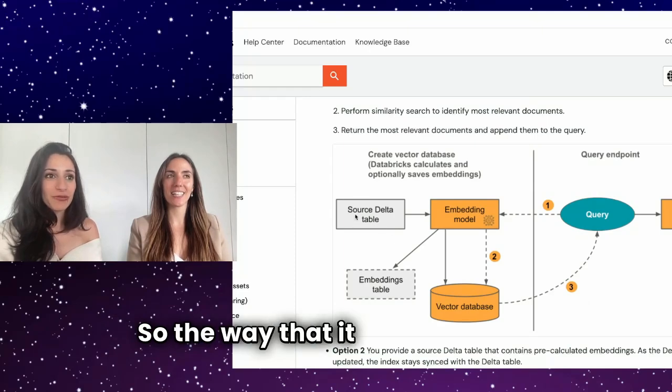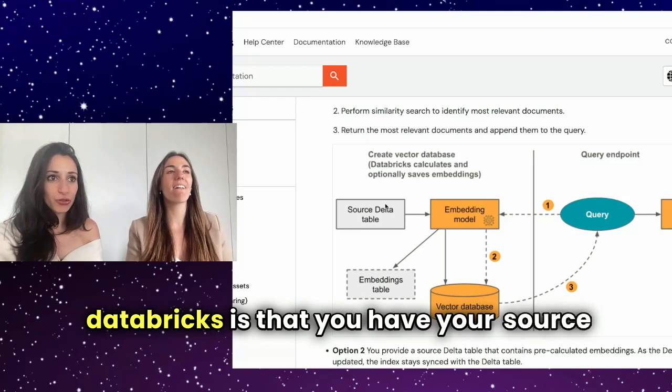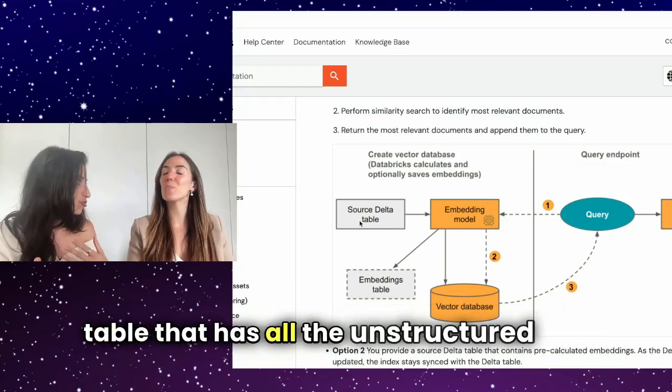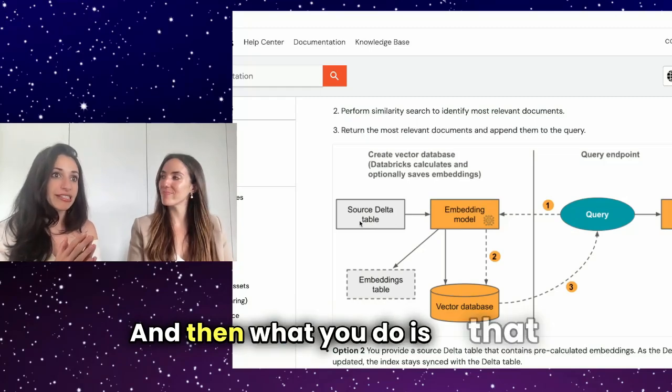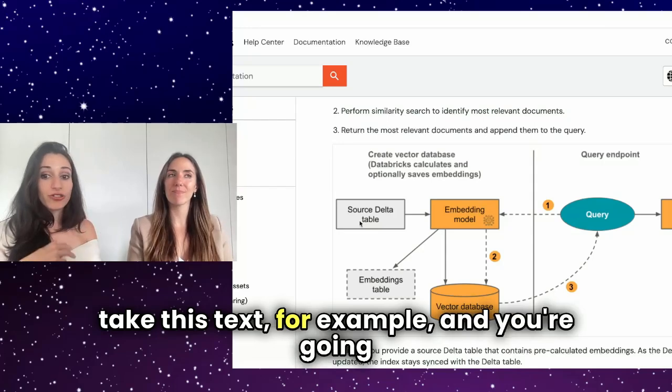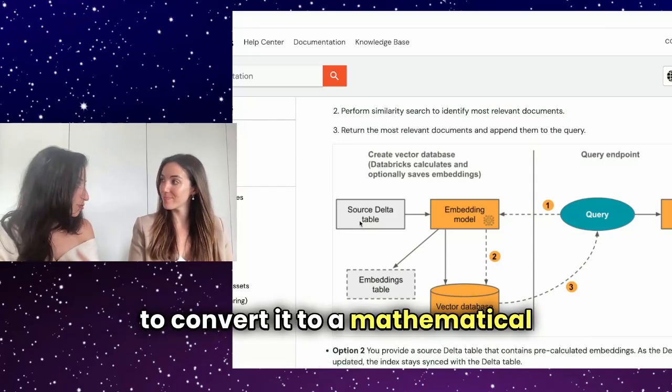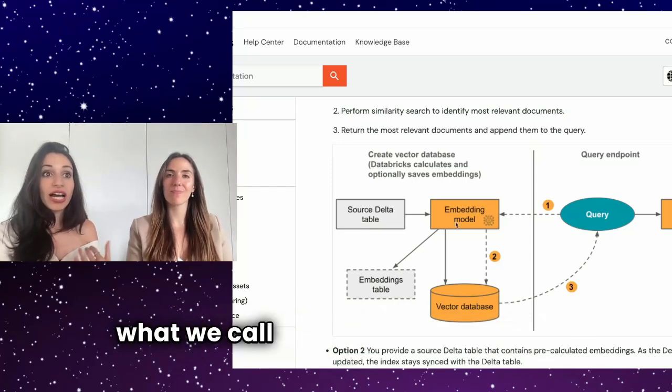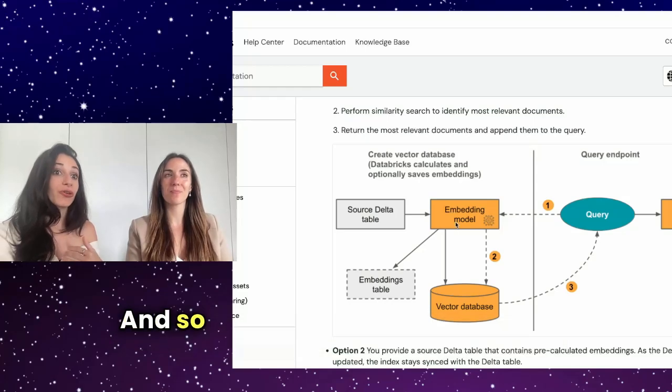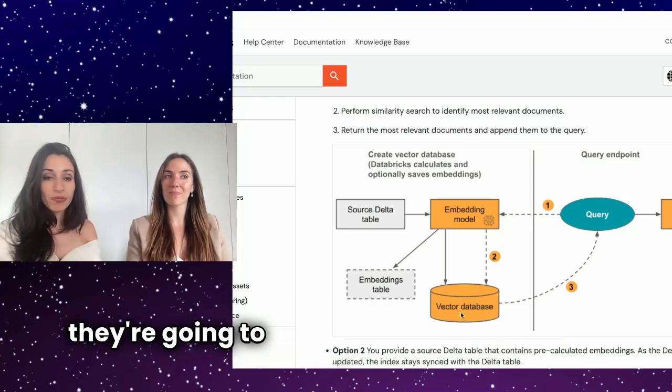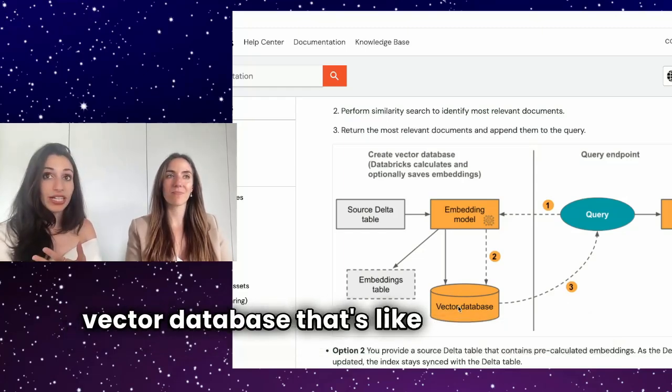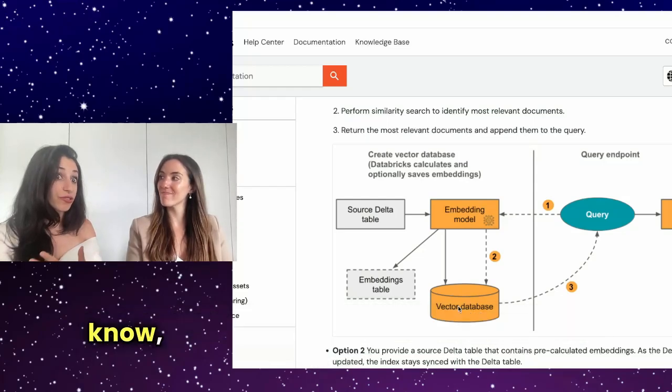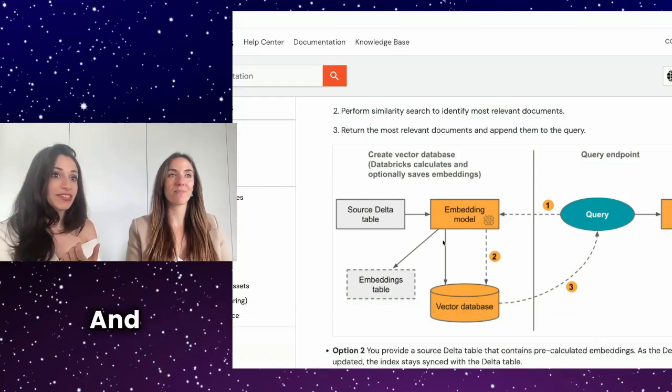So the way that it would work in Databricks is that you have your source delta table that has all the unstructured data. And then what you do is that you take this text, for example, and you're going to convert it to a mathematical representation, to a vector representation using what we call an embedding model. And so when you have your vector embeddings, they're going to be stored in this particular vector database that's very good at dealing with vector embeddings.